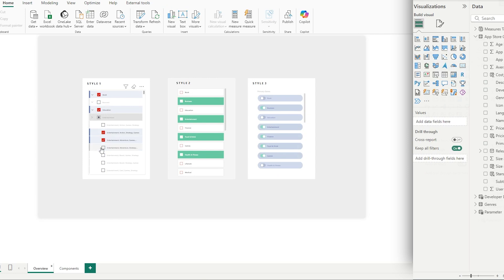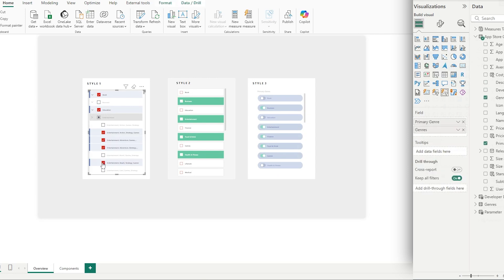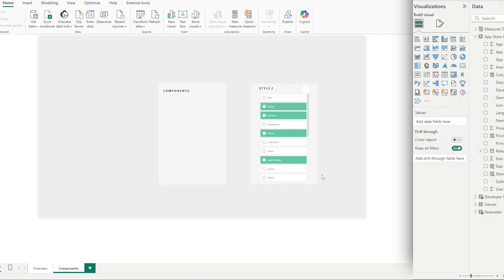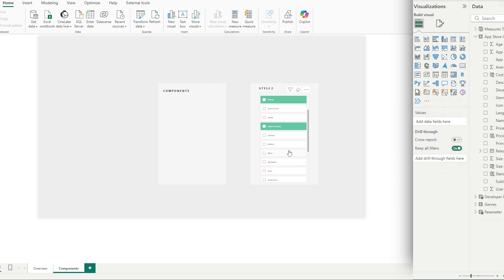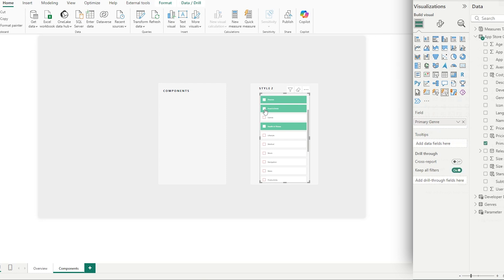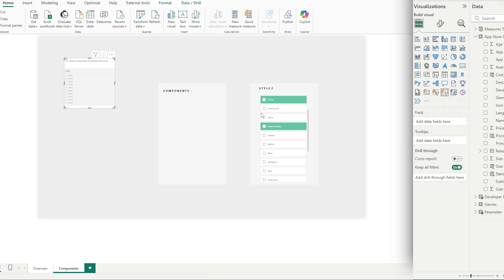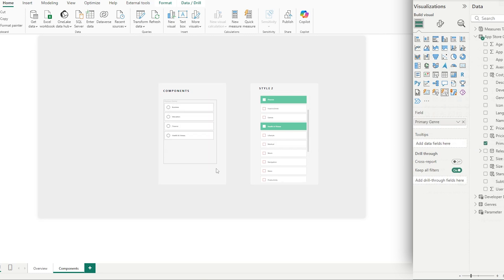Looking back at our overview, we've recreated slicer type one. Let's move on to style two — it's very different, where our selections are a lot more obvious. When we hover over items, it's not the background fill that's changing; we can see the actual icons changing to prompt you to make a selection. So once again, let's create a new list slicer and bring in our column — Primary Genre.